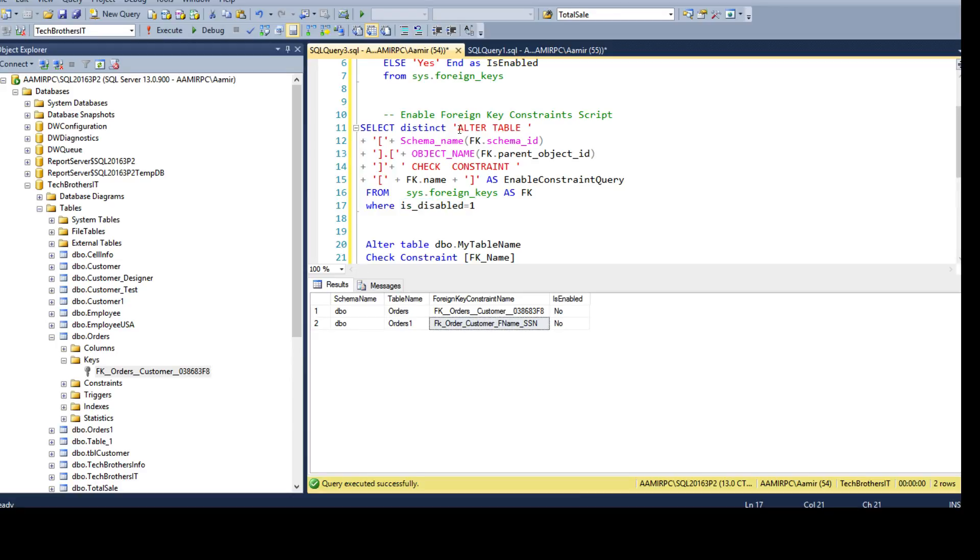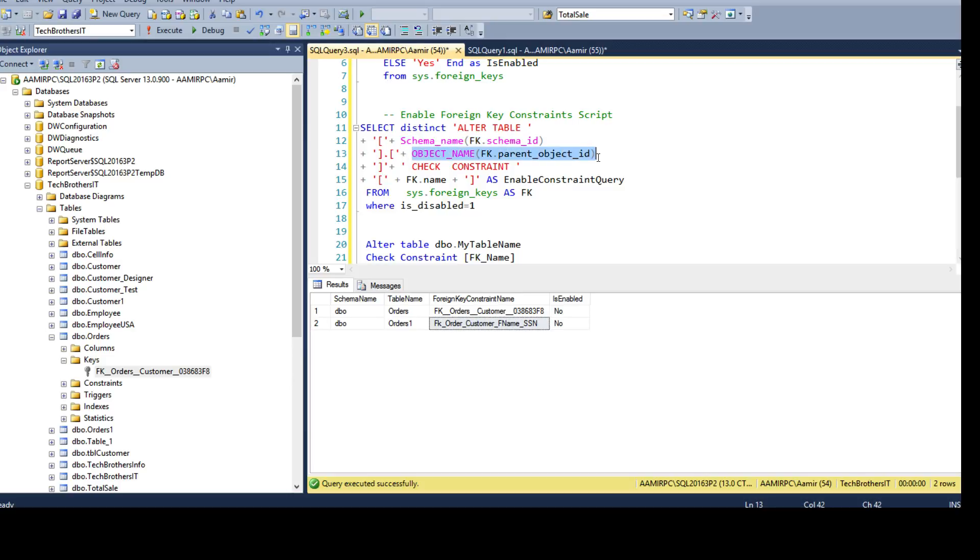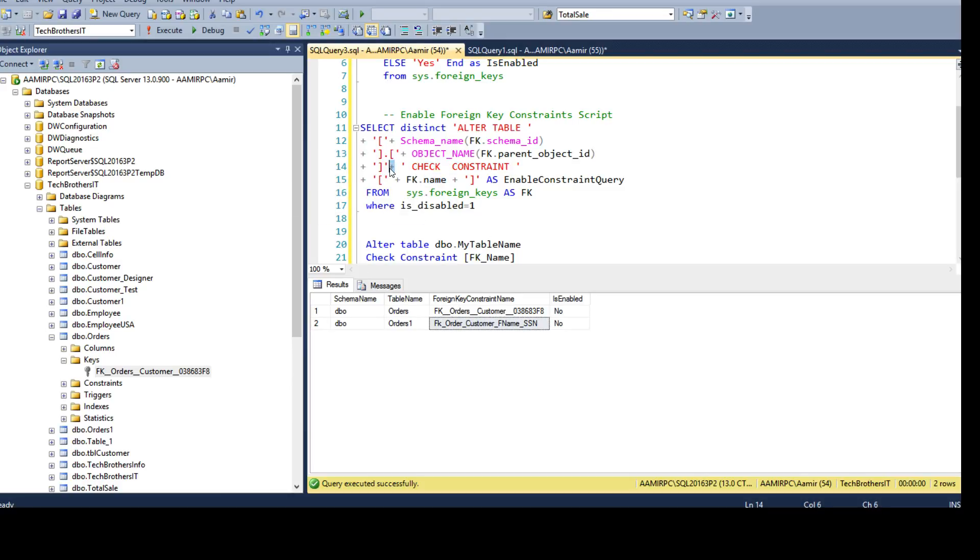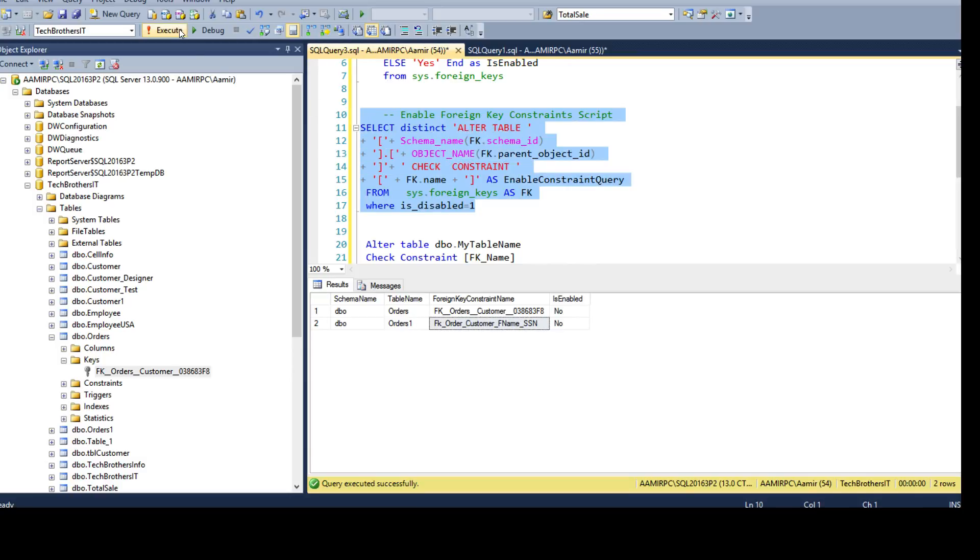So you see that I am saying alter table that is a static keyword that I need to add and then I am concatenating with the schema name and then the table name and then I am adding these static keywords check constraint and then adding the foreign key constraint name. So plus sign is used for concatenation and I am also adding the parentheses around it in case I have space in my schema name or in table name as well as I have added the parentheses around my foreign key constraint name.